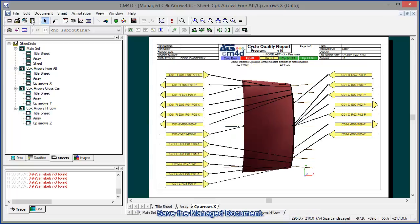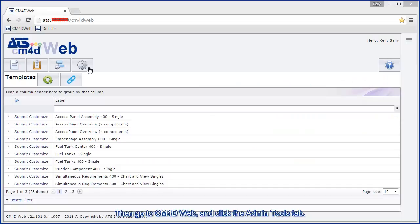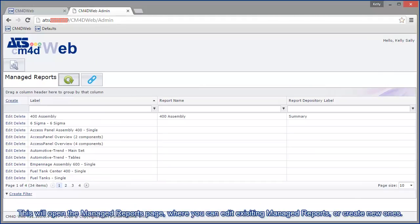Save the managed document, then go to CM4D web and click the admin tools tab. This will open the managed reports page, where you can edit existing managed reports or create new ones.